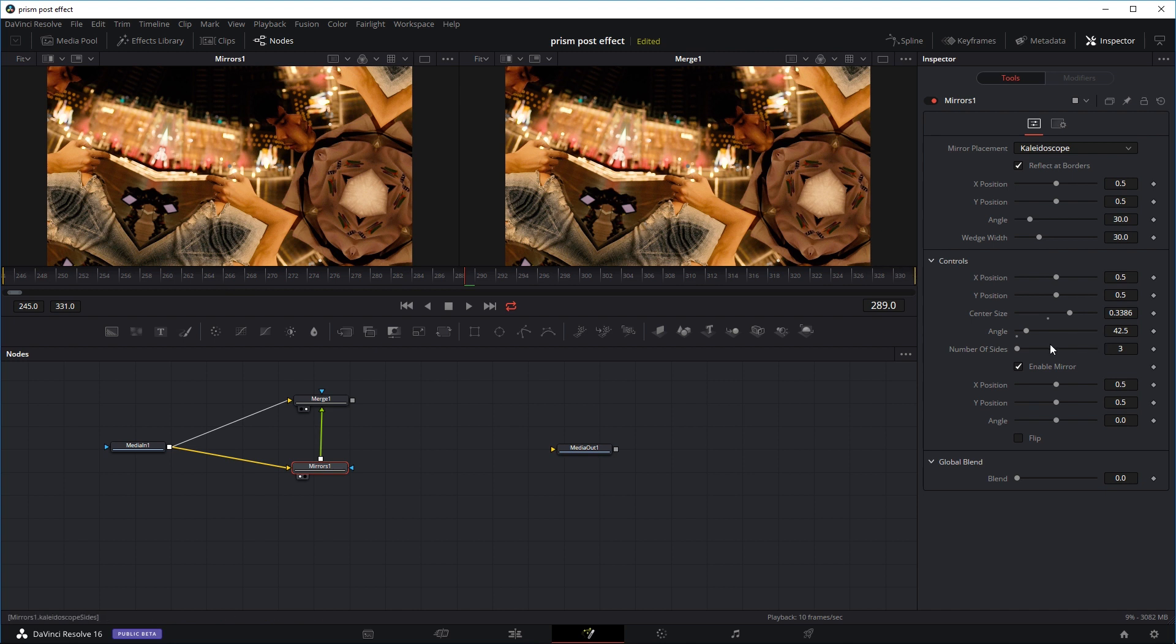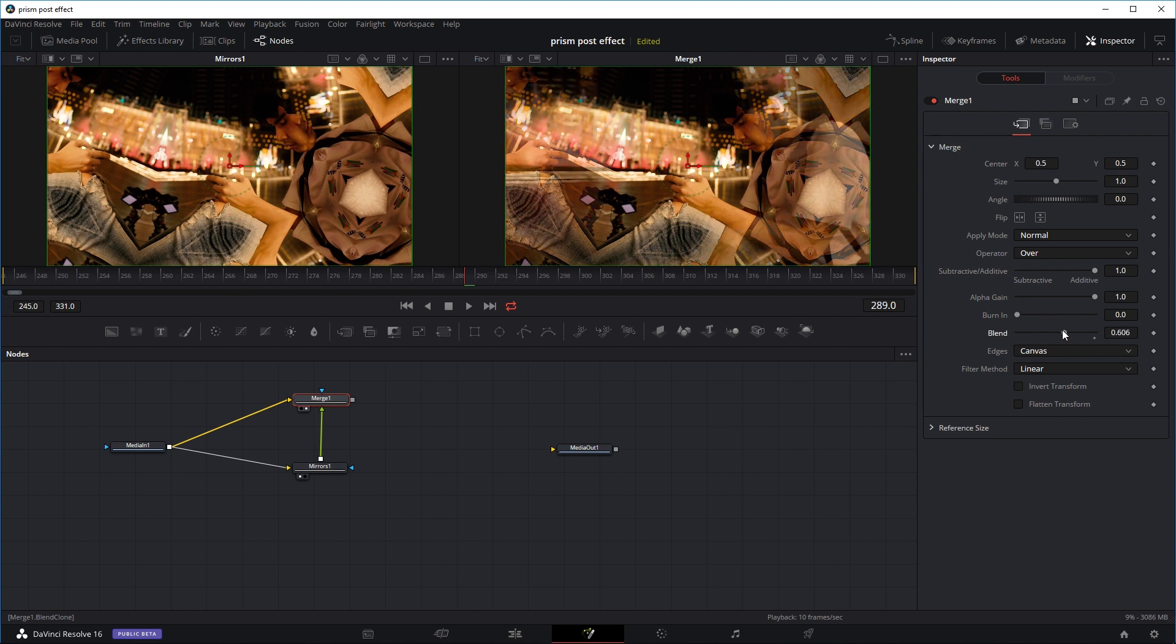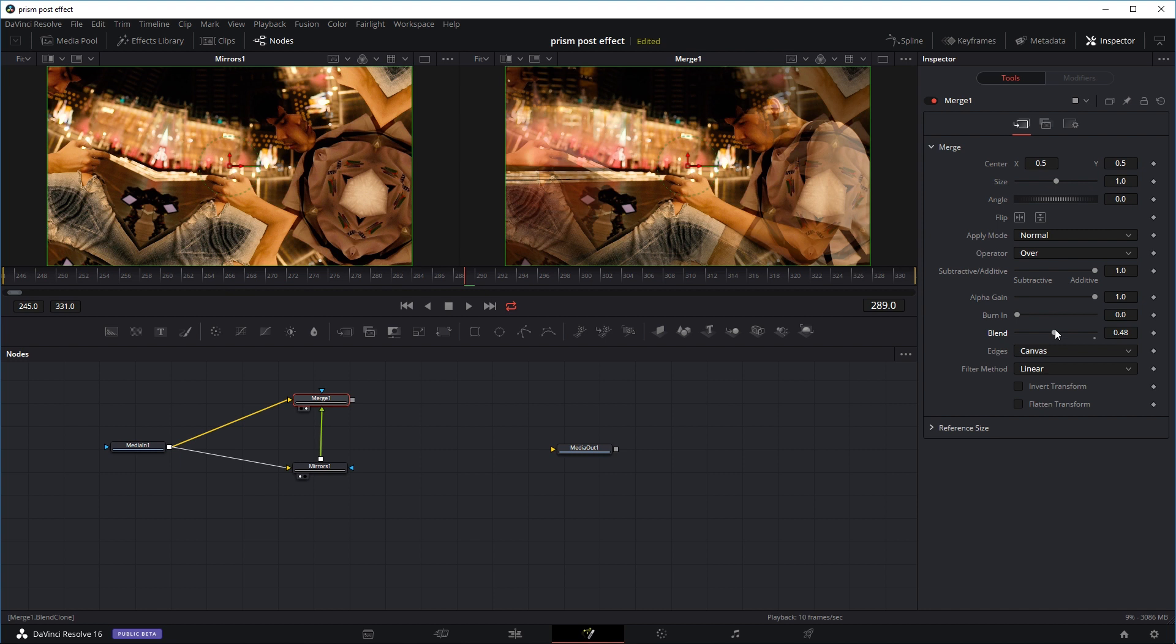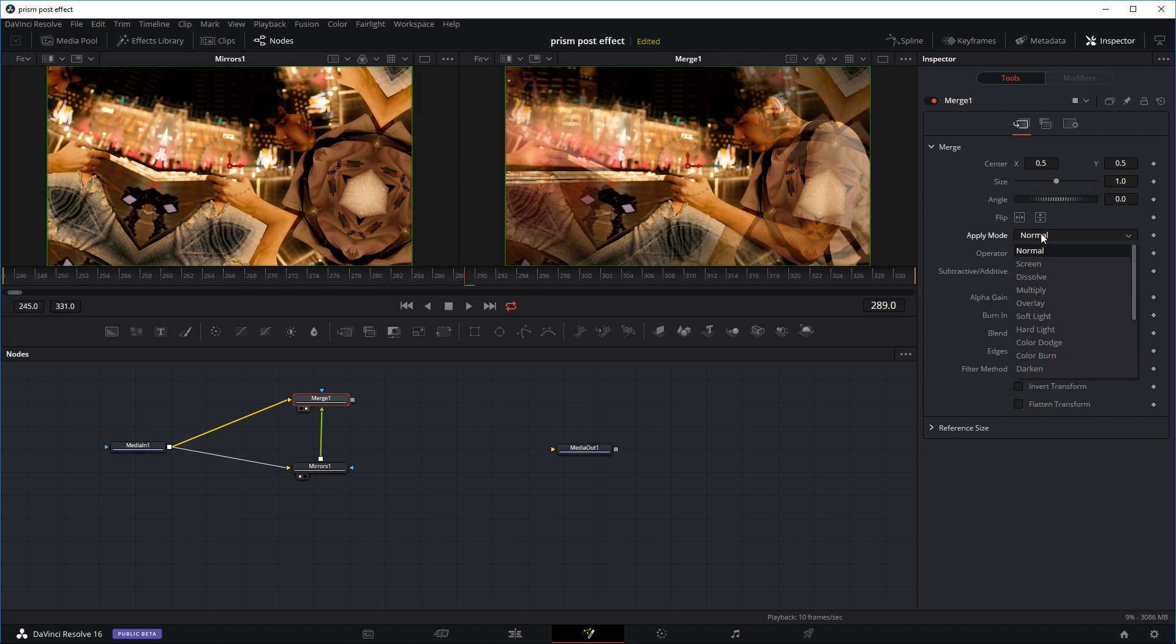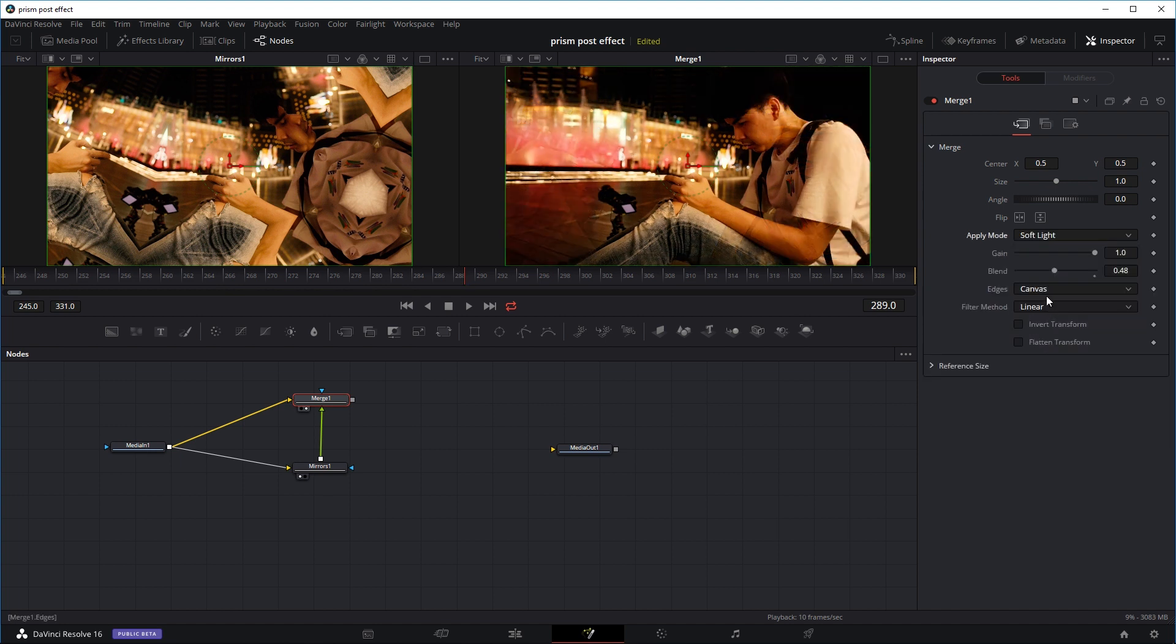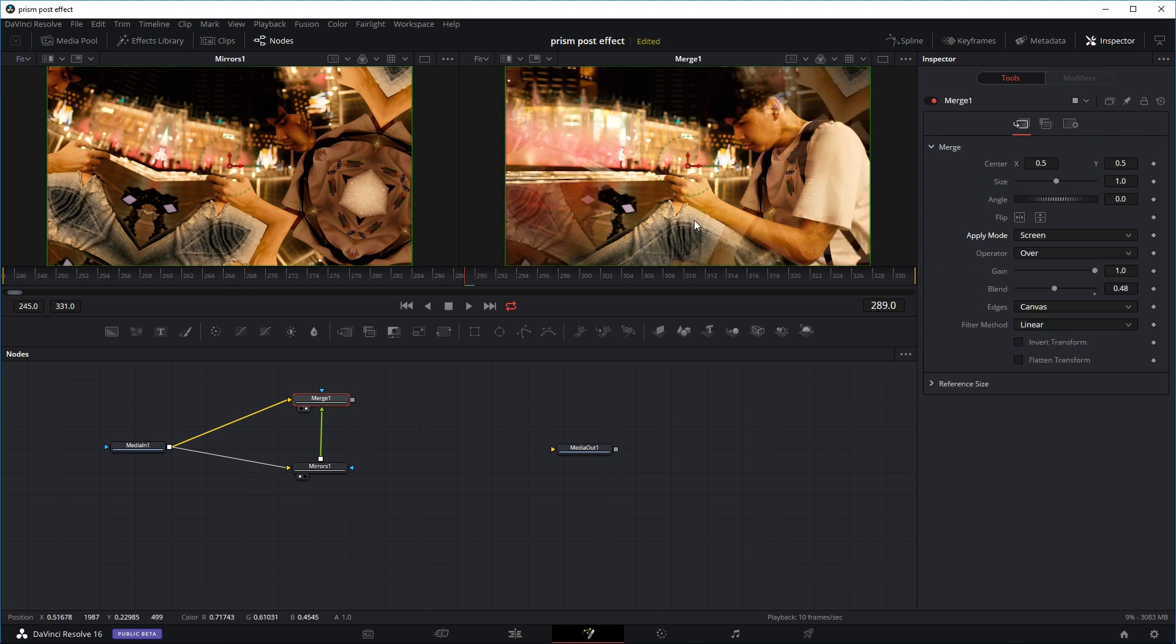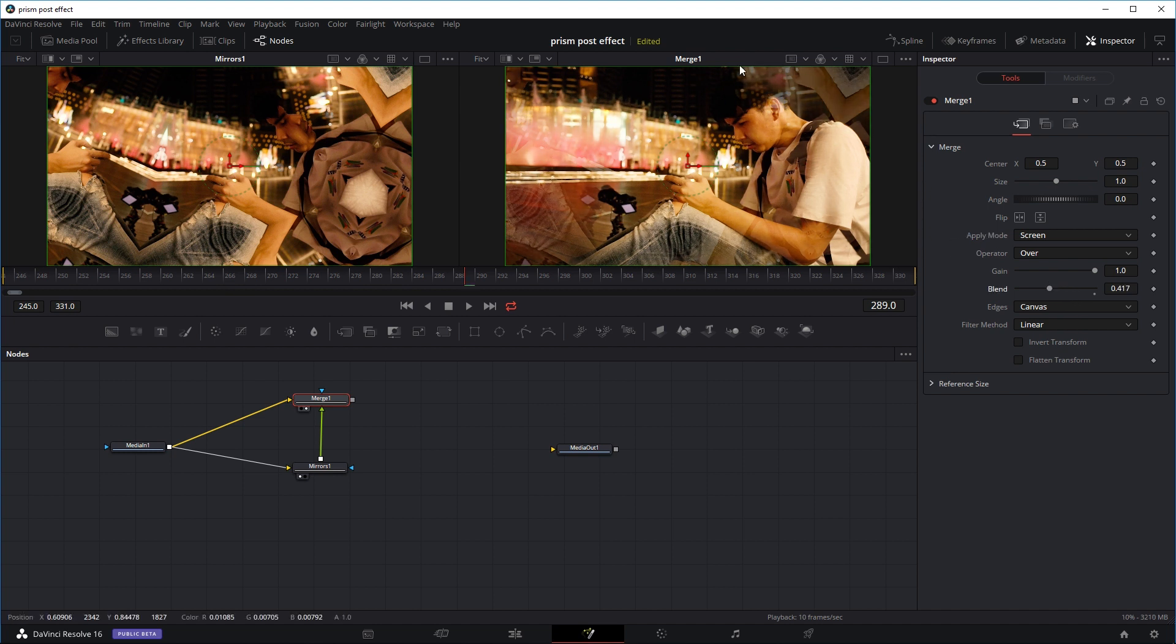It's similar to opacity in Premiere Pro or Photoshop. As you reduce the blend of the merge node, you can start to see the image on the bottom. So we can control the amount of reflection. On top of that, you can also control the blend mode. Like in Photoshop, we have lighten, soft light, screen and that kind of thing. Here, you go to the apply mode, you can use screen or soft light. Normally I'll just use normal or screen. In this case, maybe we just use screen and adjust the blend depending on how much of the effect you want to see.